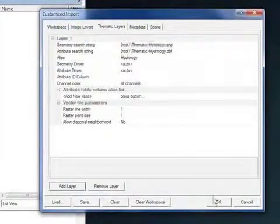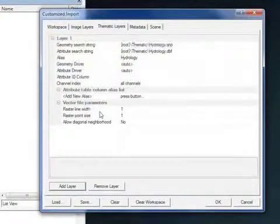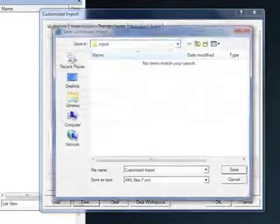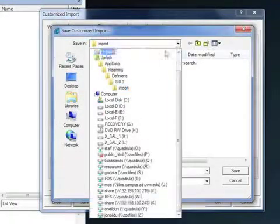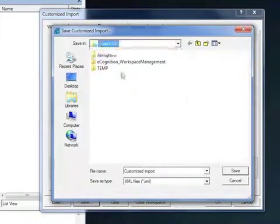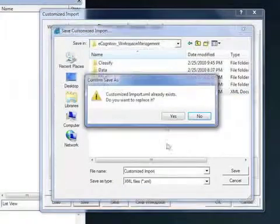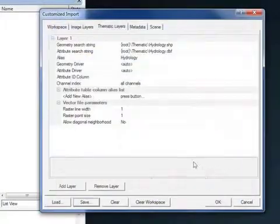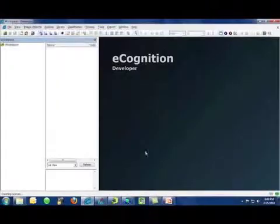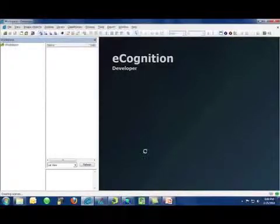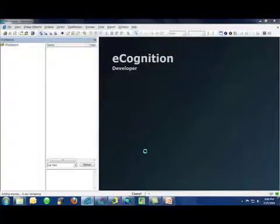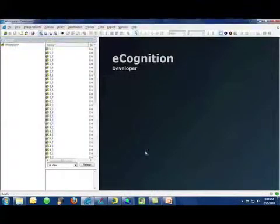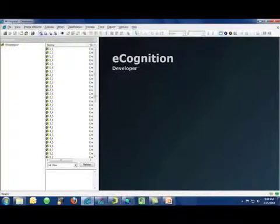So with those parameters specified, I can go ahead and save my customized import file. Always a good idea in case I need to recreate this workspace. And then I can click OK and run the customized import. Do note that the customized import routine can run for many minutes if you're working with extraordinarily large datasets.